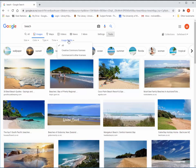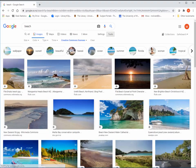Commercial or other license images have non-Creative Commons licenses and can be from either free sites or commercial sites that require payment. In this case, we will look at images with Creative Commons licenses.